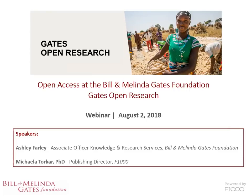A bit of housekeeping before we start. We'll begin with a slideshow that Ashley and I have prepared, and then we'll have time for a Q&A session. Please submit any questions through the chat facility and we'll try to answer as many as we can. If we don't get to everything, we will follow up by email afterwards. We will also record this webinar and send you a link later.